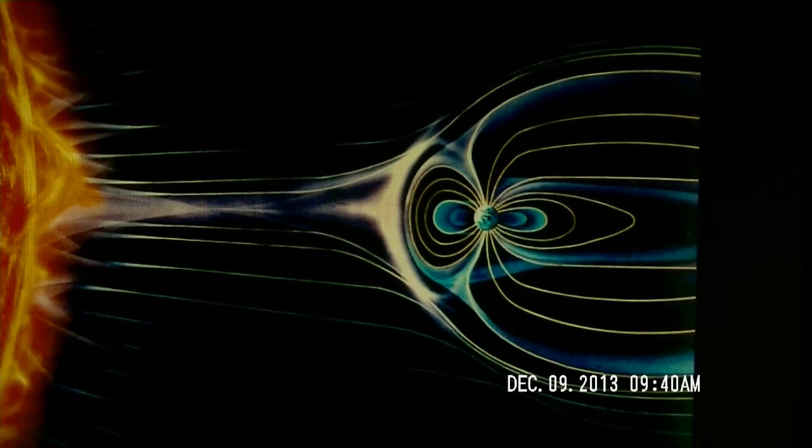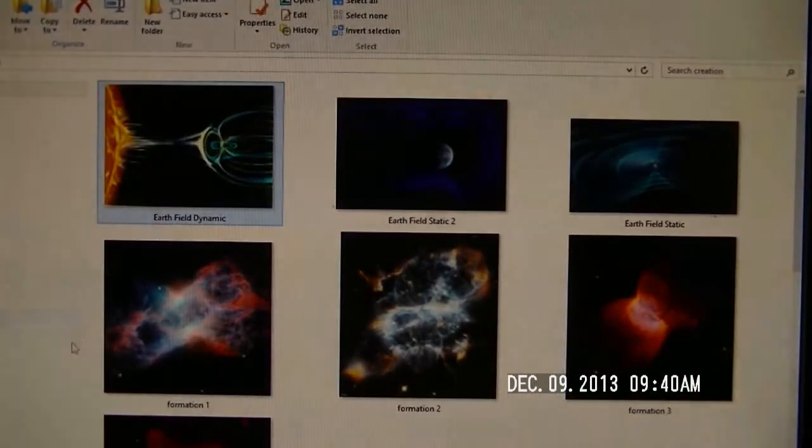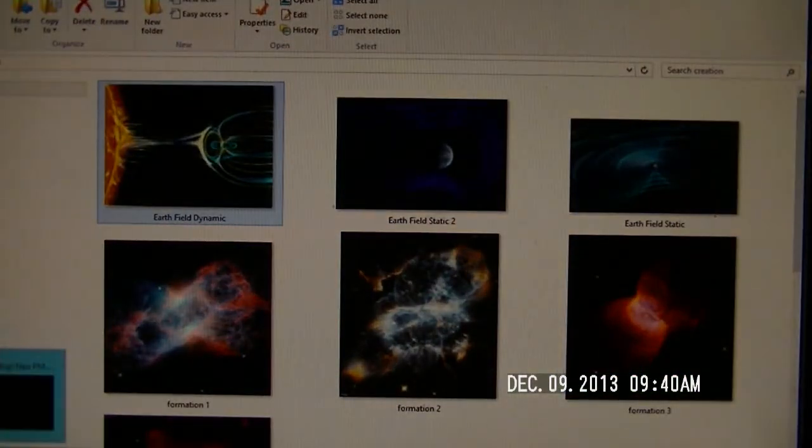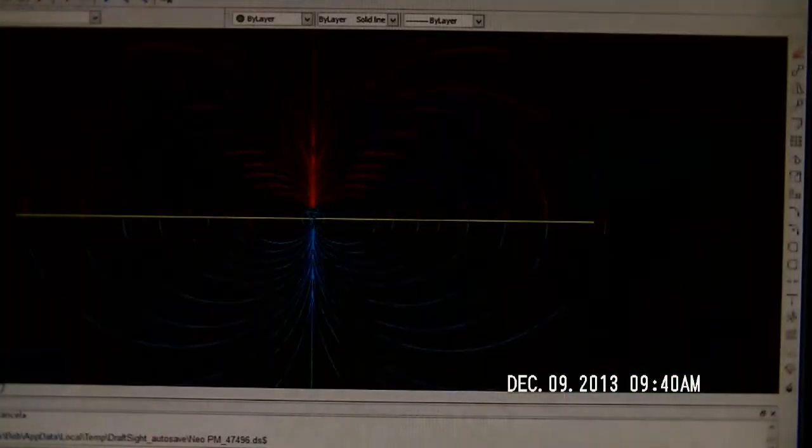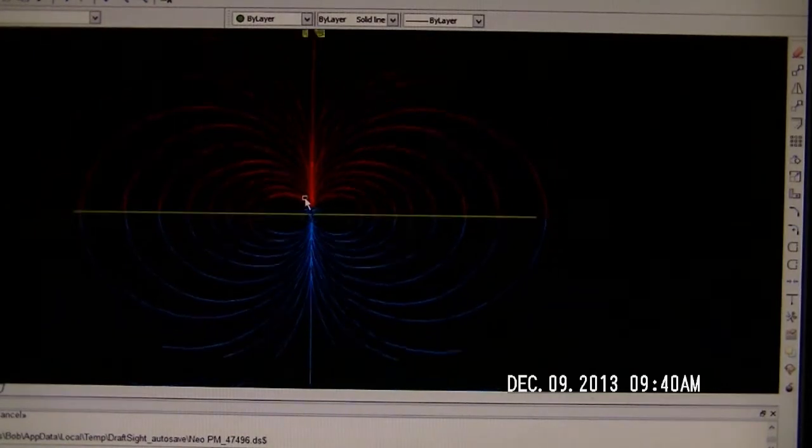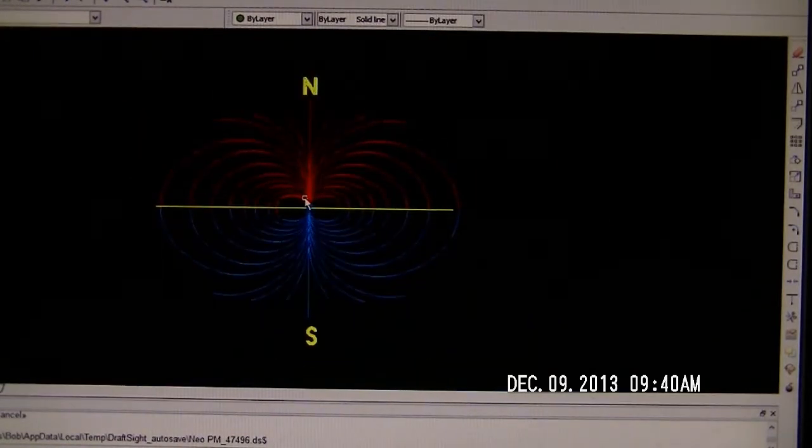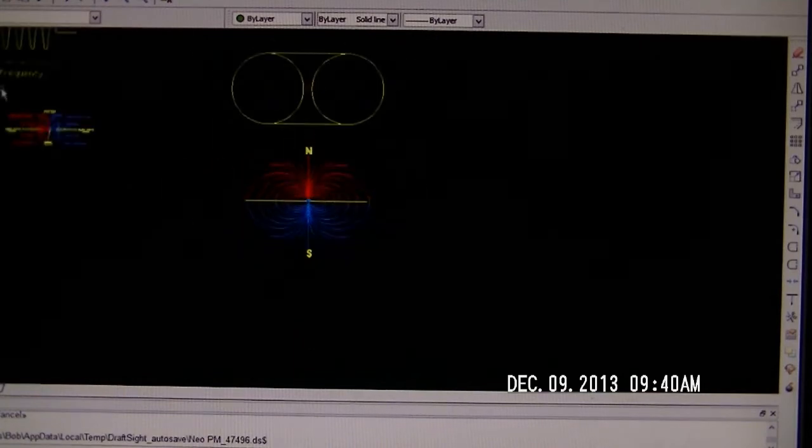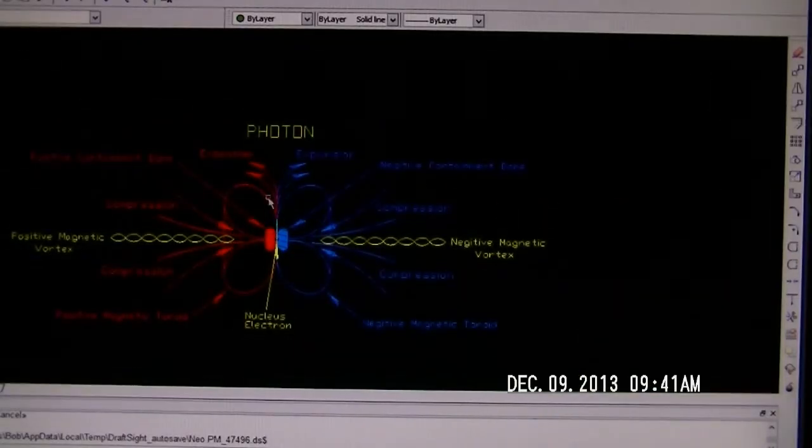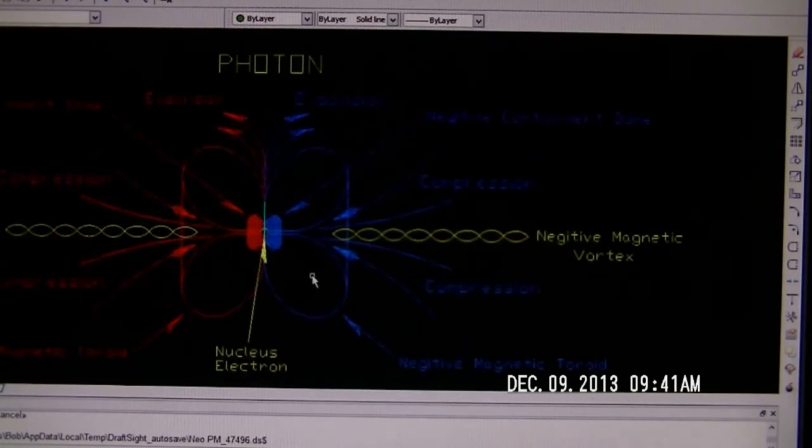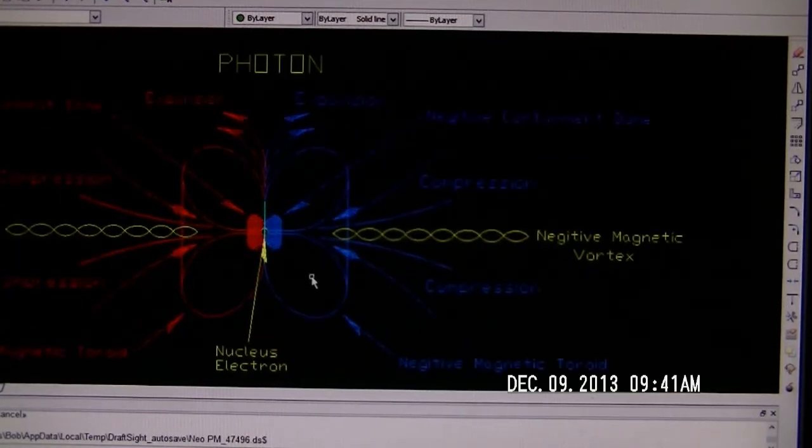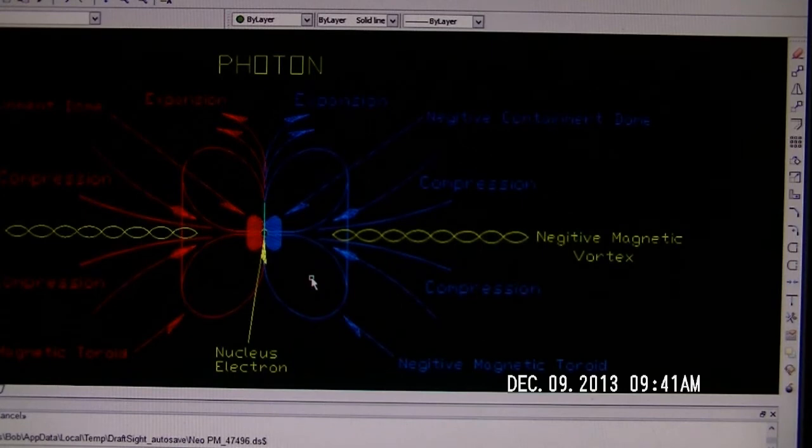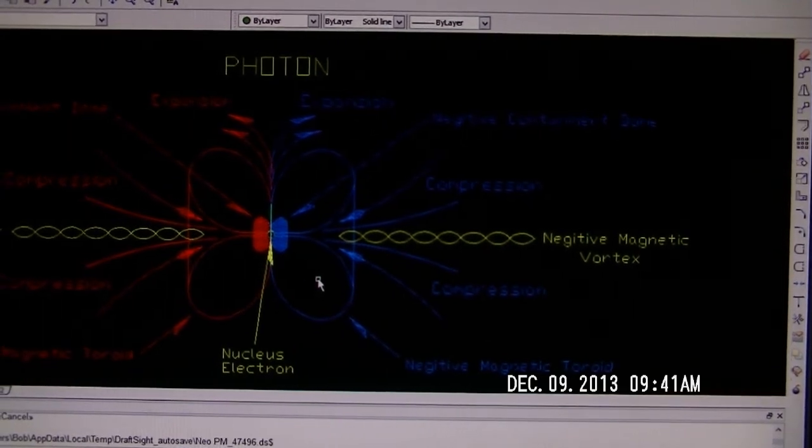But when you take that theory and realize that that theory pertains not only to Earth, not only to the formation of galaxies, it also pertains to the matter that's being drawn into those vortexes, which is this little bad boy right here. This is what the creation of all life starts as, which is a photon.